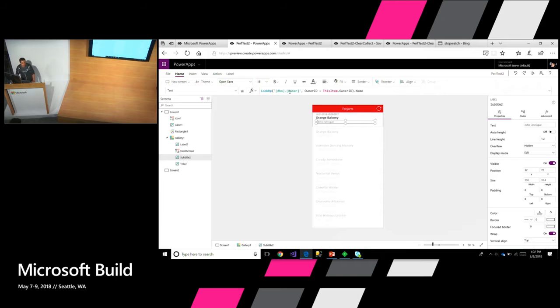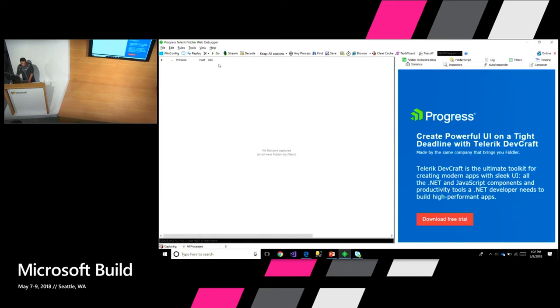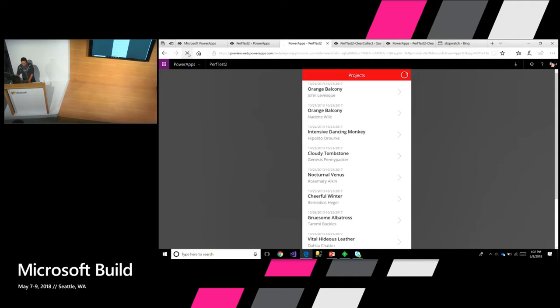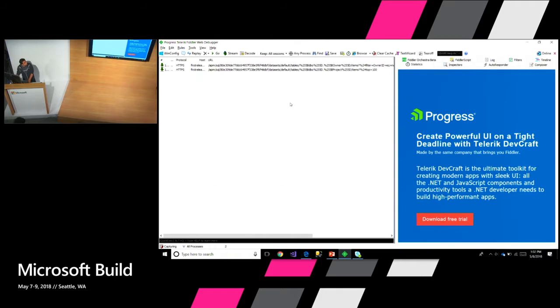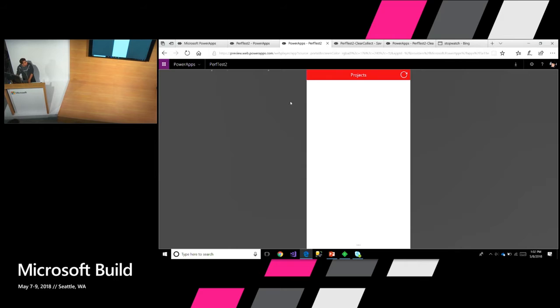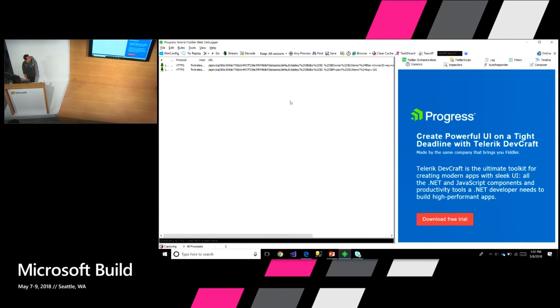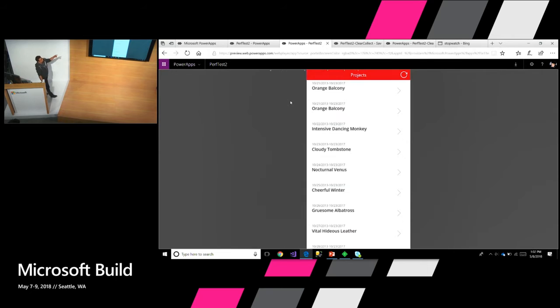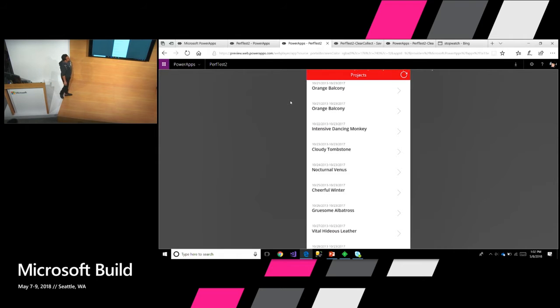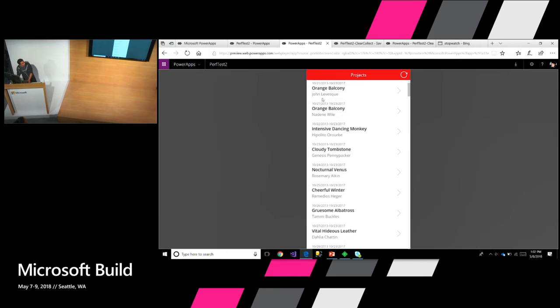But behind the scene, there's a lot of things happening in order to make this happen. So I want to show the app just in real time. And I want to display actually the HTTP trace so that we see what's going on when we make the request from PowerApps. So I'm going to refresh this page. And it's loading. We have a slow connection here. But we'll see the HTTP traces of PowerApps.